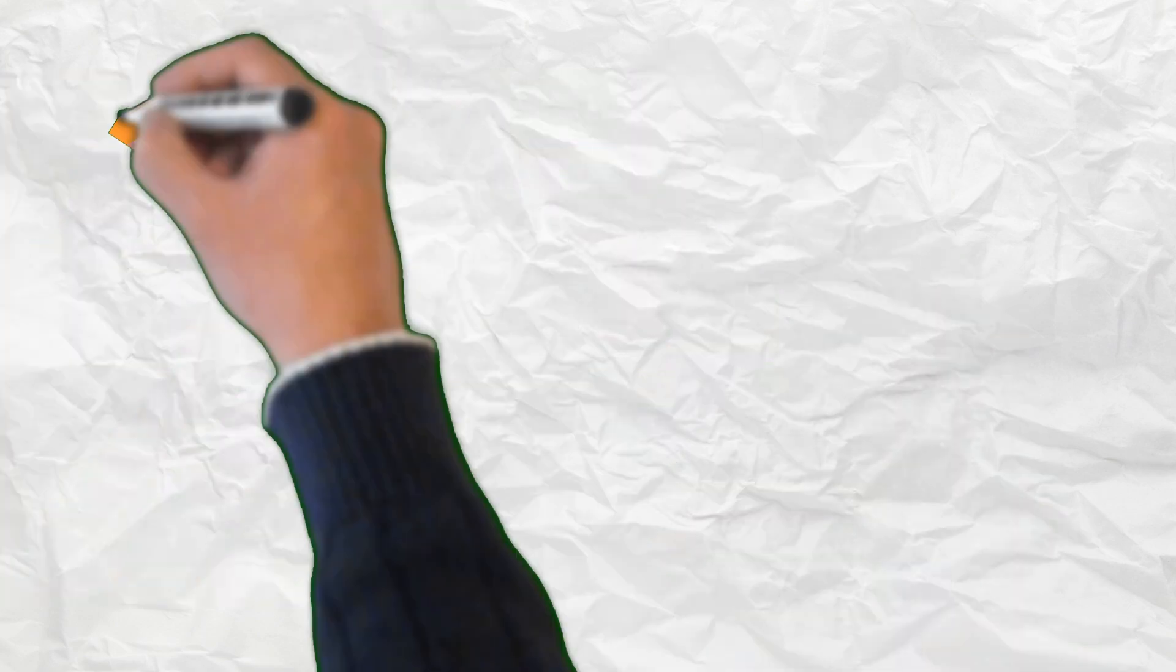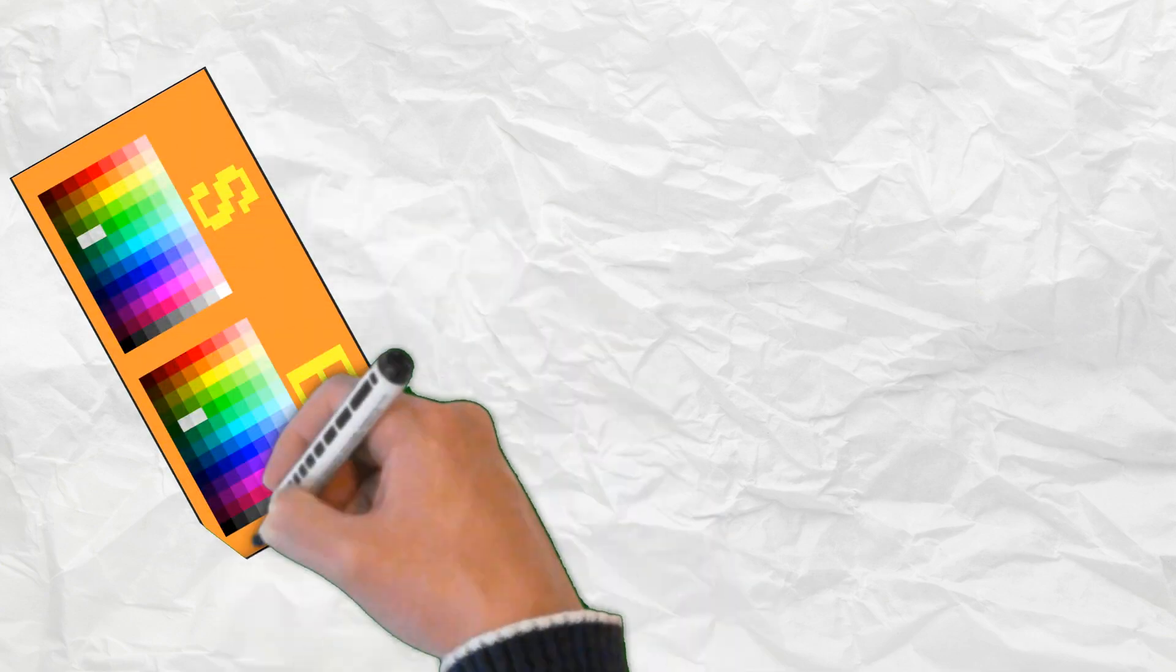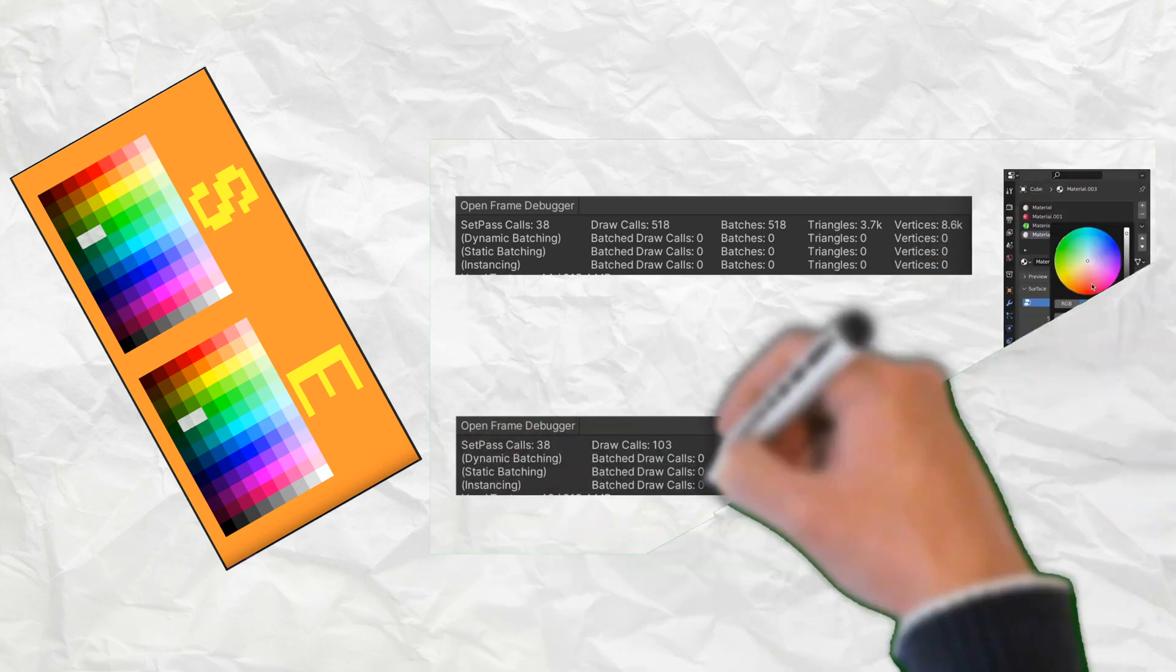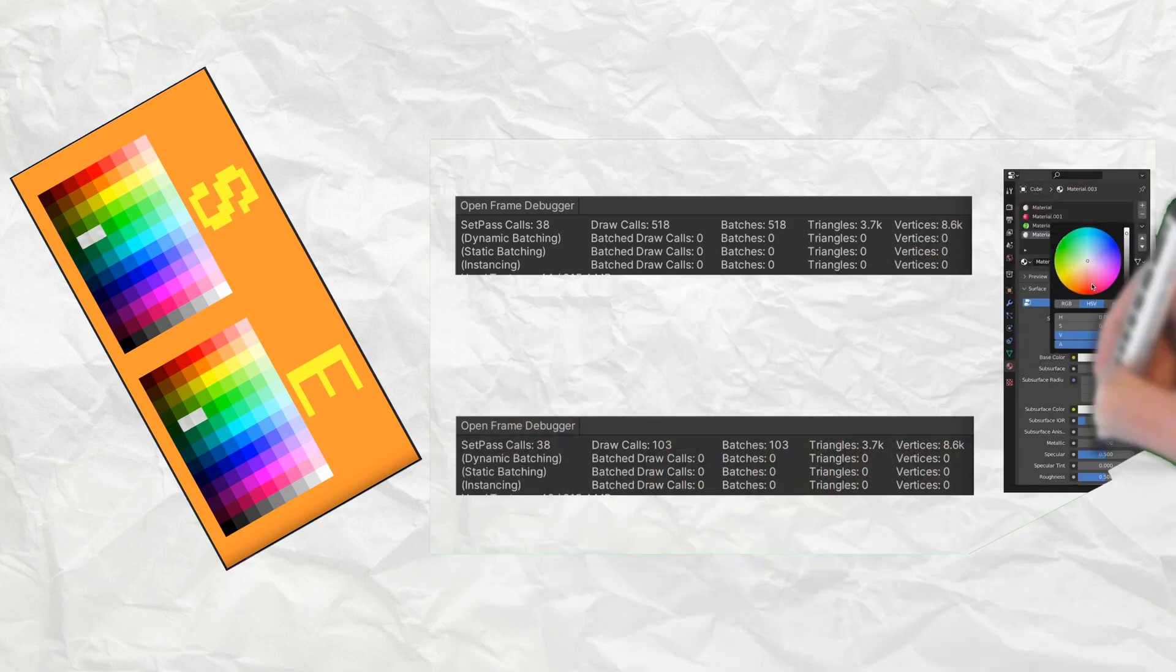Not only do the color palettes make coloring your objects simpler, they also have the added benefit of a lower amount of draw calls, making them more efficient when rendering in game engines.